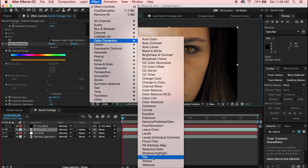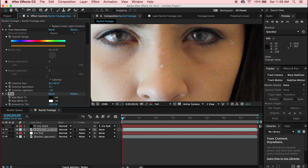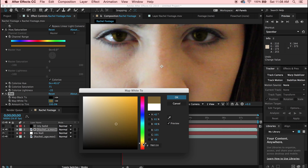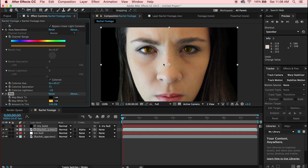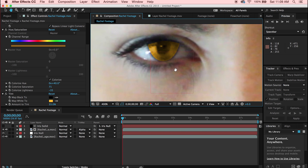The last step is Effect > Color Correction > Tint. This will grayscale the eyes, but we're going to change the Map White To color to a lighter orange-ish tone. Also change the Tint Amount from 100 down to around 33 — not too much.